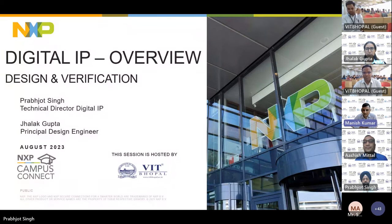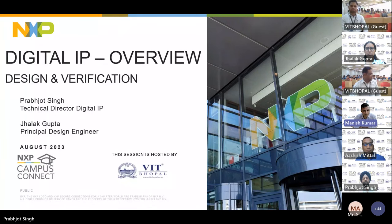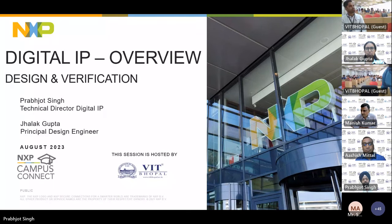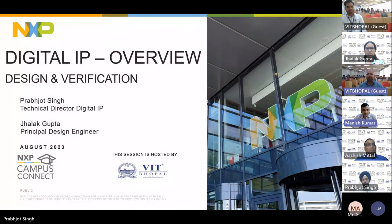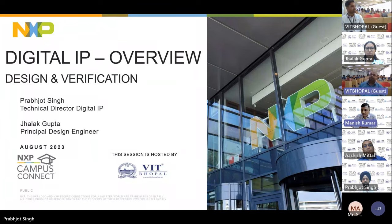Thank you, Professor Dr. Devashi Adhikari, for supporting us on this. Thank you, sir, for giving us an opportunity to present to your college. Your students will learn a lot from this. We are continuously doing this on a regular basis — every first Tuesday of every month.